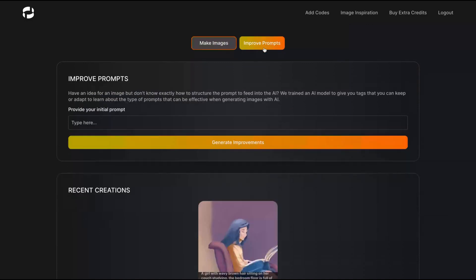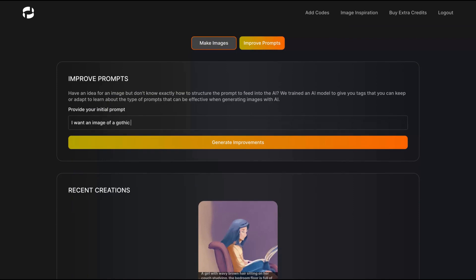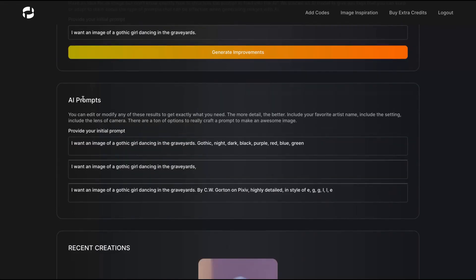So let's say I don't know how to explain the prompt correctly and I need some help. I'm going to go to improve prompts. I want an image of a gothic girl dancing in the graveyard. I'm going to generate improvements. So the tool, the AI gave me a better prompt for that.